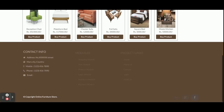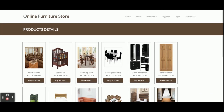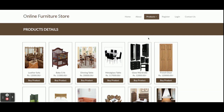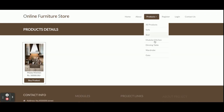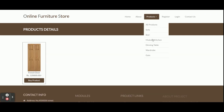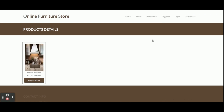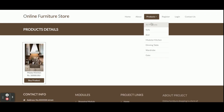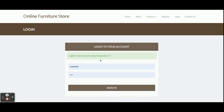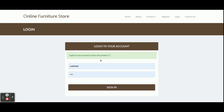You can filter out the products from here - you can see the products are getting filtered according to category. You can buy the products only if you have logged in to the system; without login you will not be able to buy the product.